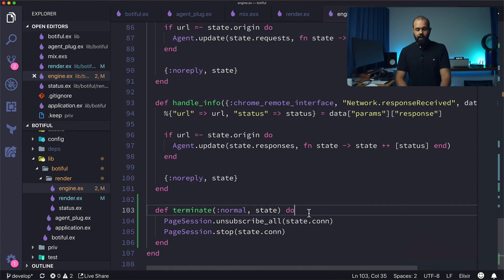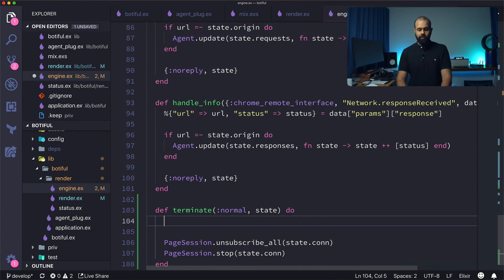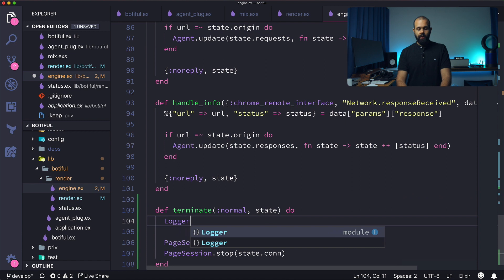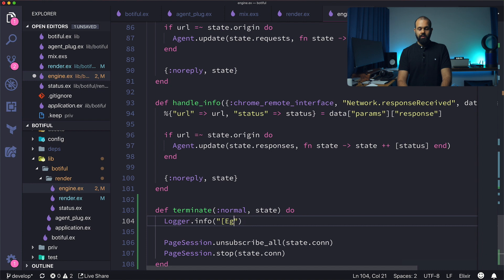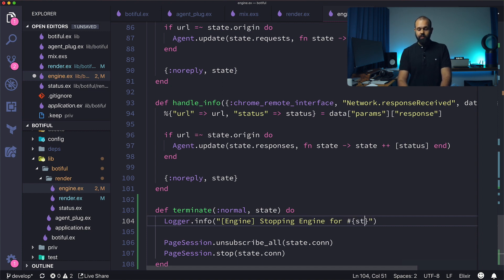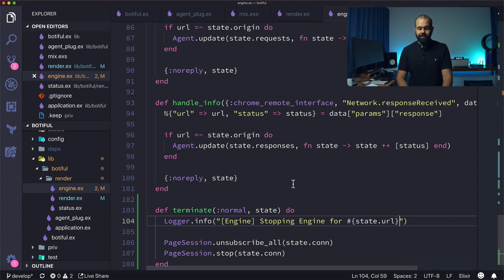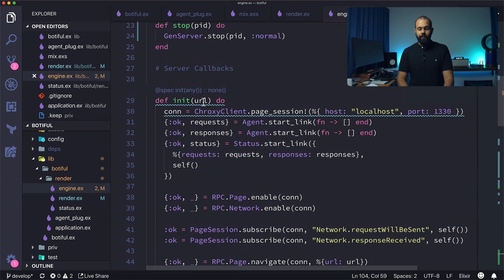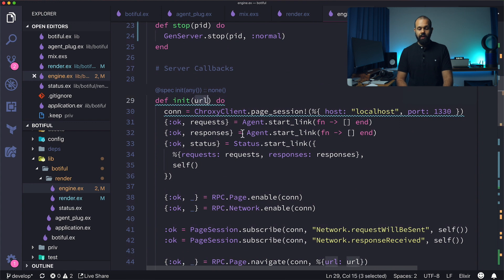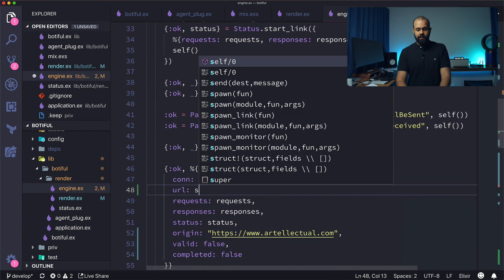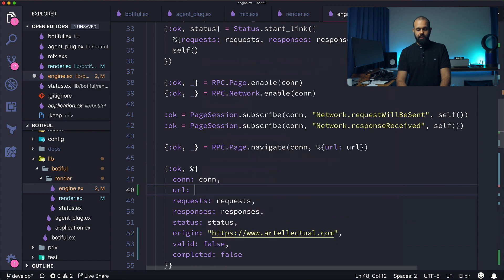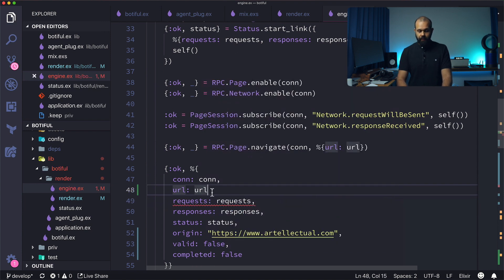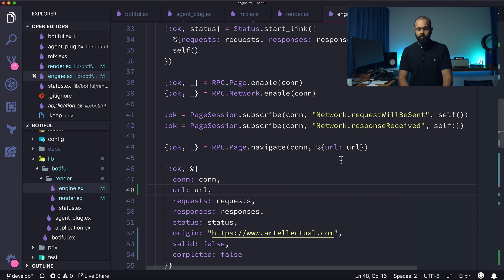But what we actually want to do is go a little bit, do a little bit of logging over here. So what I'm going to do is I'm going to require logger. And then here I'm going to do logger dot info. And then here I'm going to pass it the message engine stopping, engine for, and then here we're going to pass it the URL. So state dot URL. So we're going to pass it the state that URL. We need to make sure that the URL that we pass in here is tracked in here. So URL, URL.